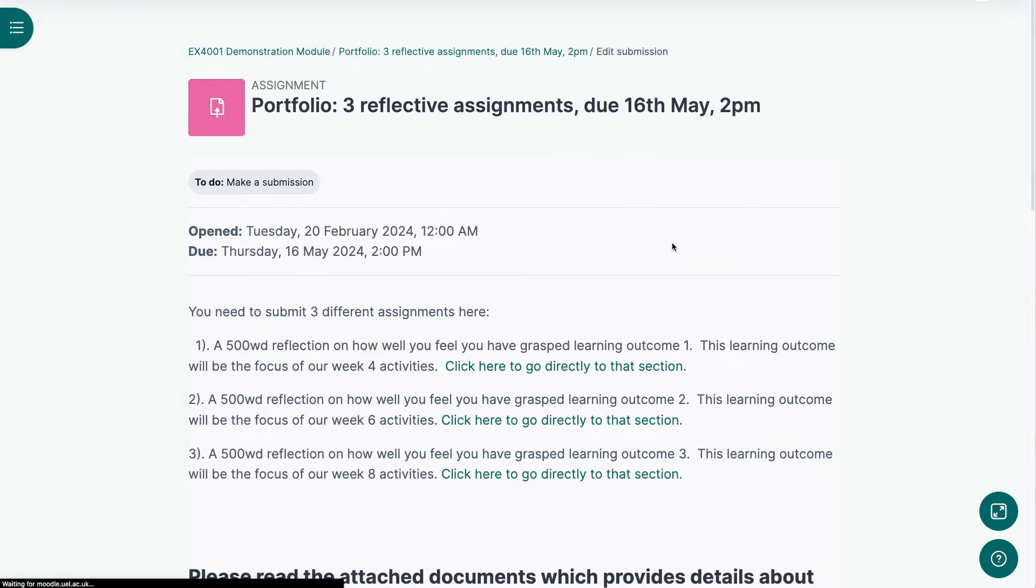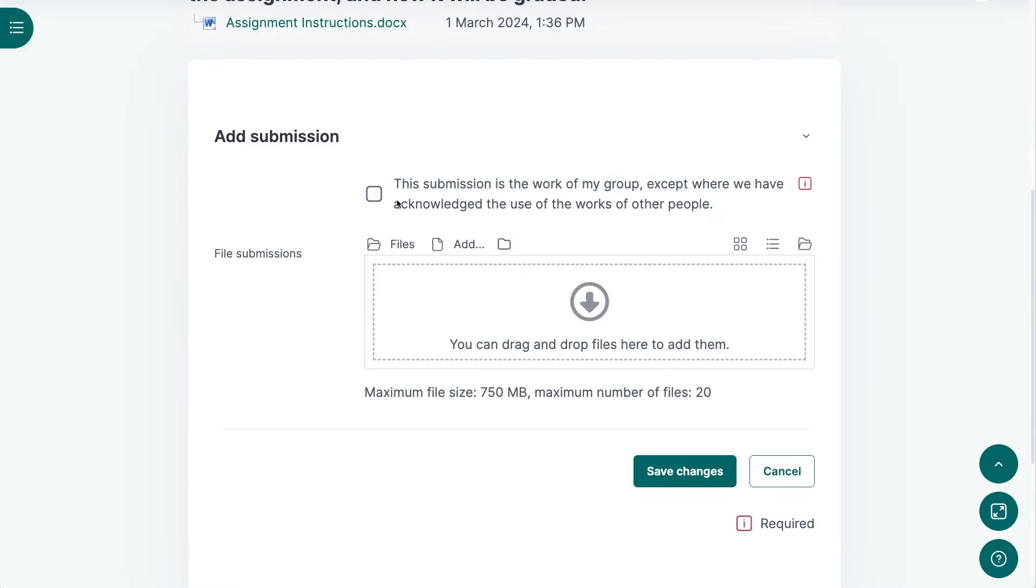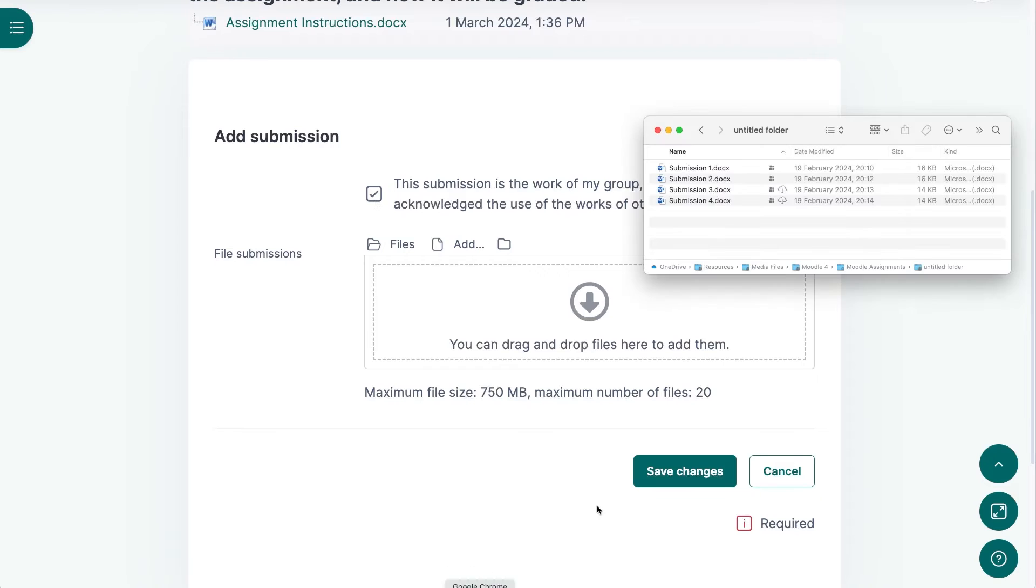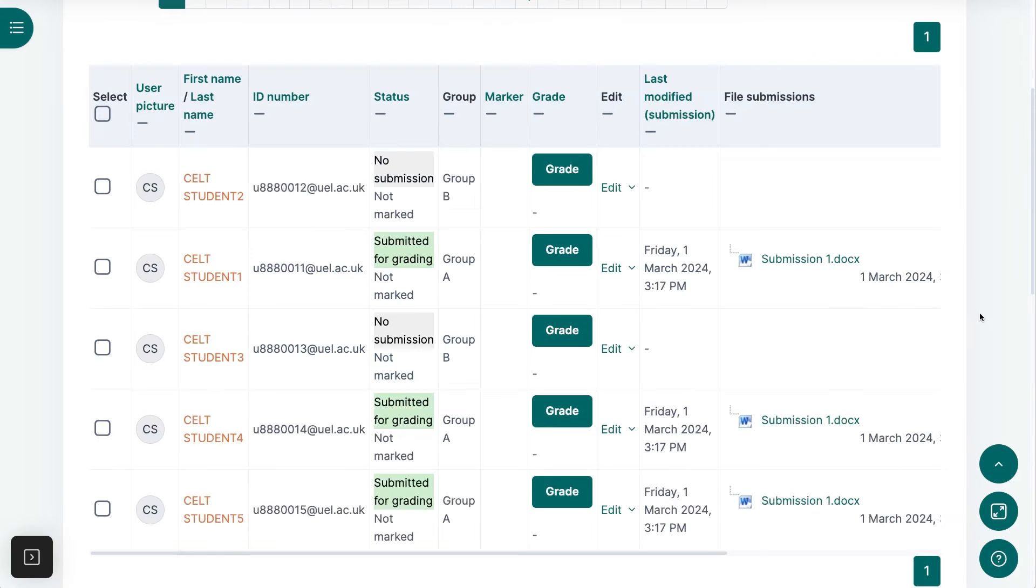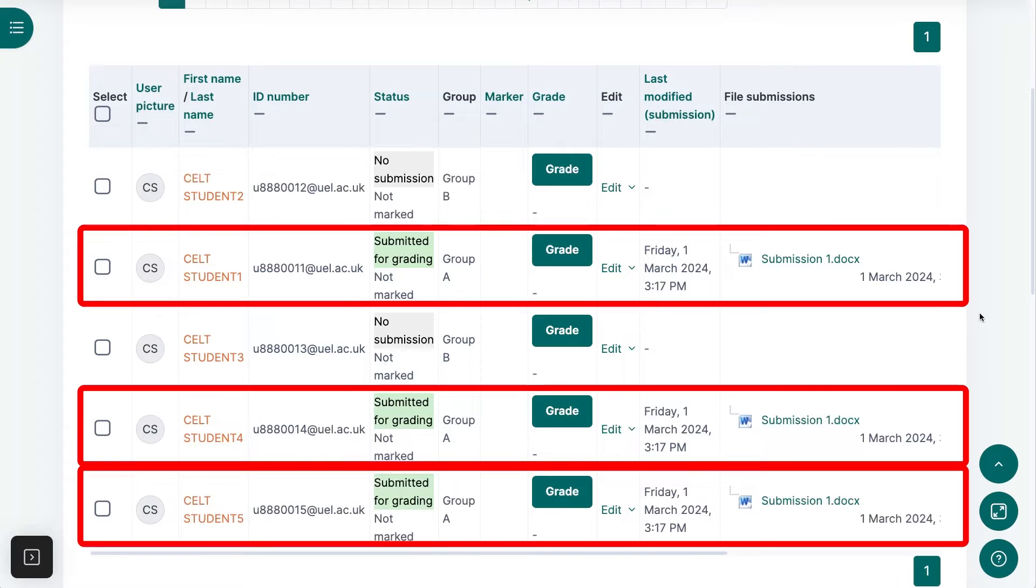Now, when a student from Group A submits into the assignment, that assignment will appear as a submission for the whole group.